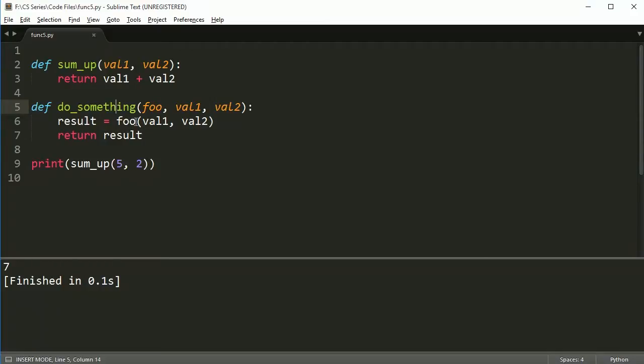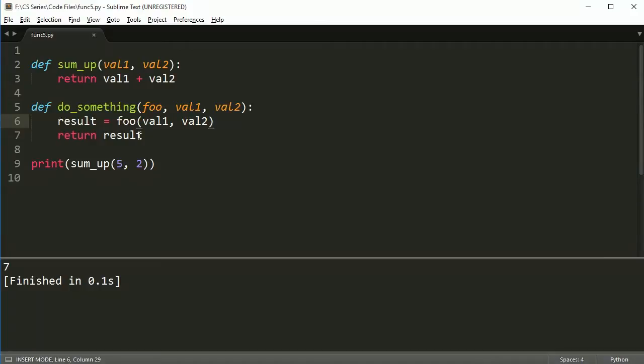So you notice it's foo has a function and it itself takes two parameters, two arguments. And I put val1 and val2 in there. And it's supposed to return me a value that becomes the result and then I return the result. Okay, so now you're looking at this saying well I have a function called foo but where the heck is foo?